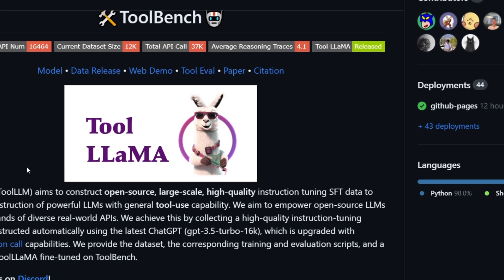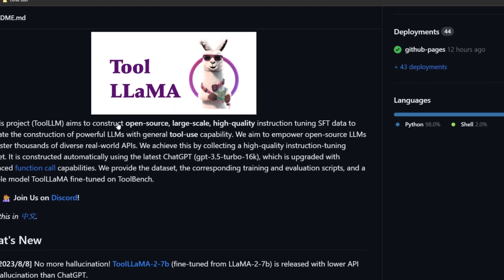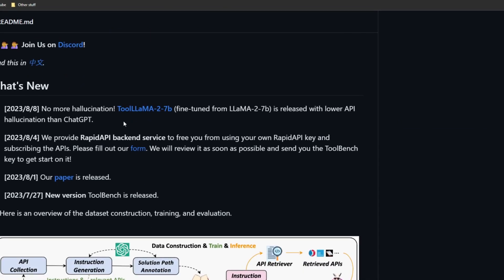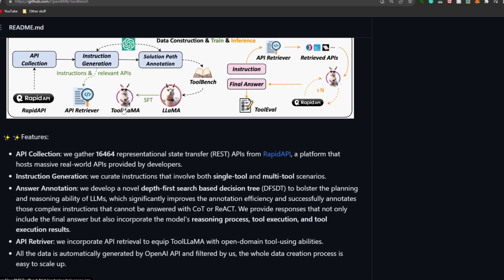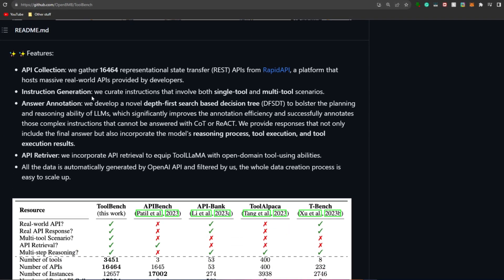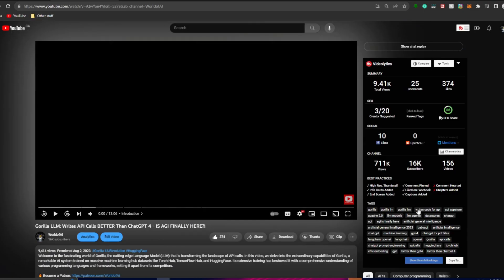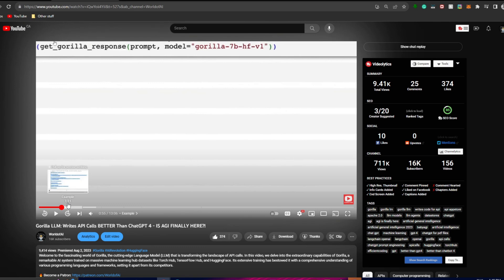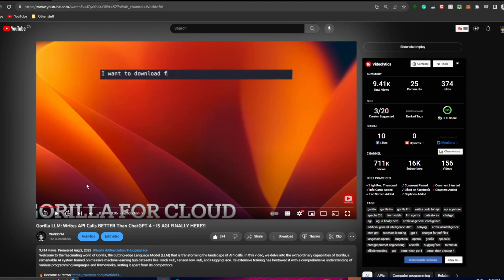As mentioned at the start, ToolLLM is a groundbreaking project that creates a comprehensive, open-source solution for enhancing the capabilities of different language models. Its primary objective is to develop large-scale, top-tier instruction-tuned SFT (supervised fine-tuned) datasets, which serve as a crucial resource for enabling robust language models with a broad spectrum of tool-use capabilities — similar to what we saw with Gorilla LM for writing API calls from libraries like HuggingFace and TensorFlow.